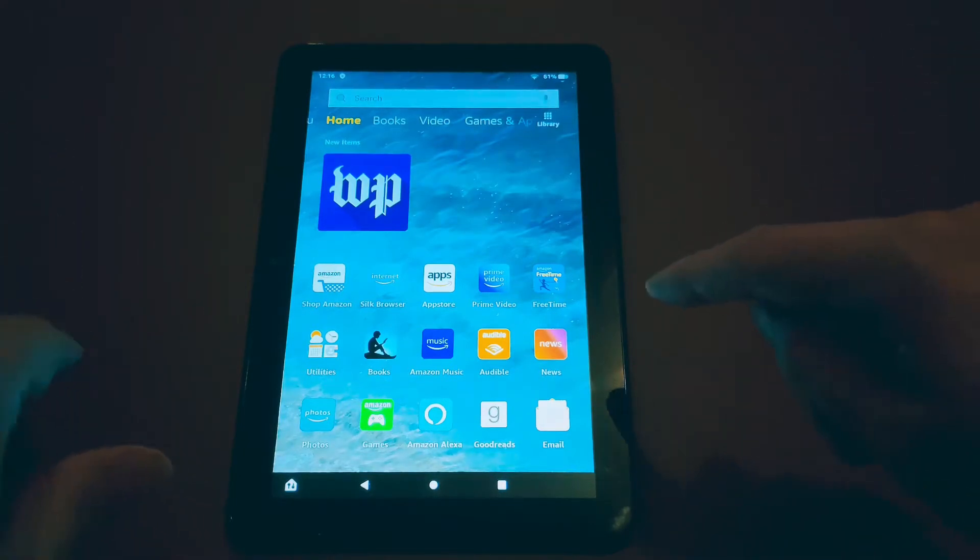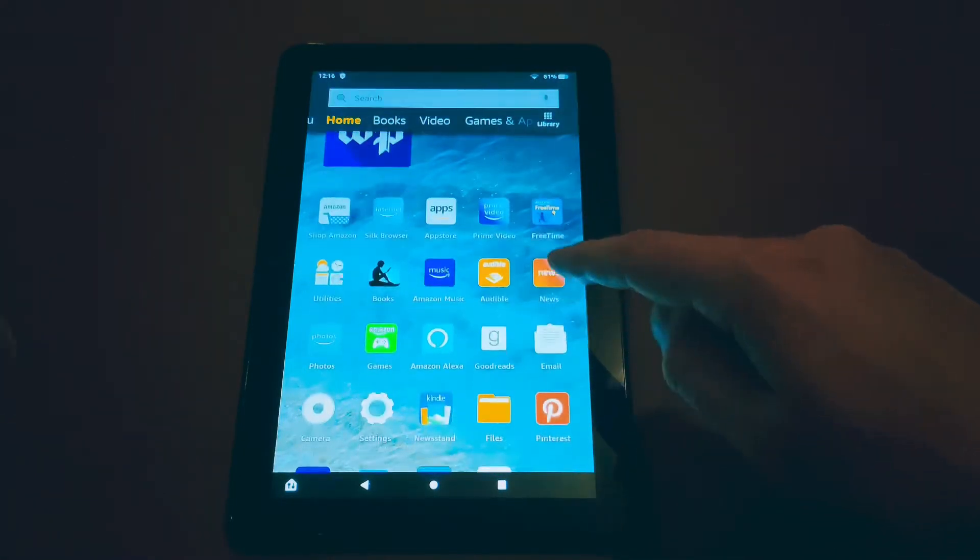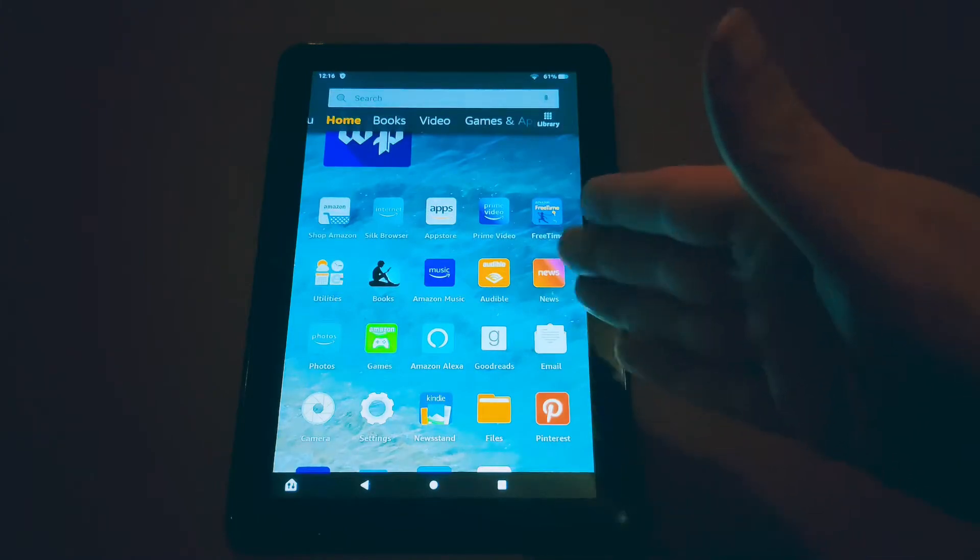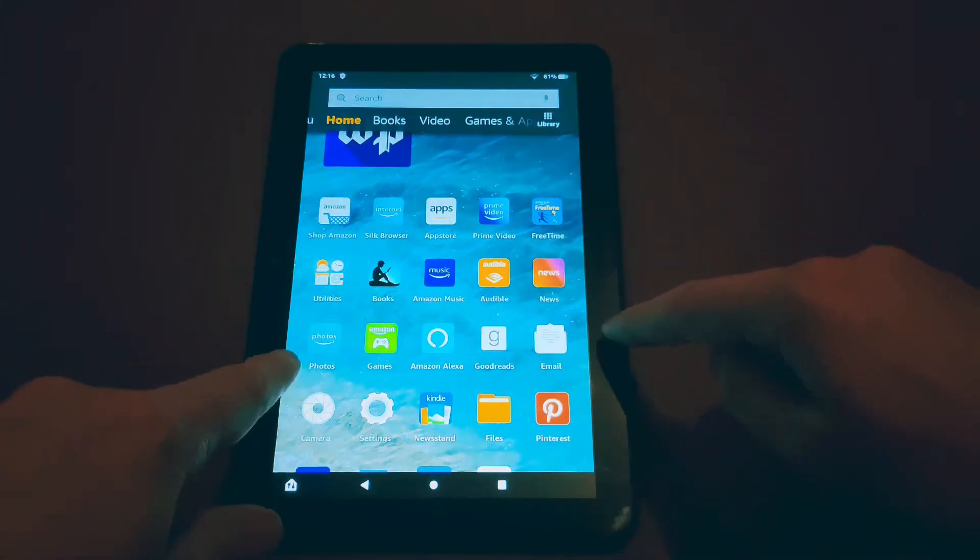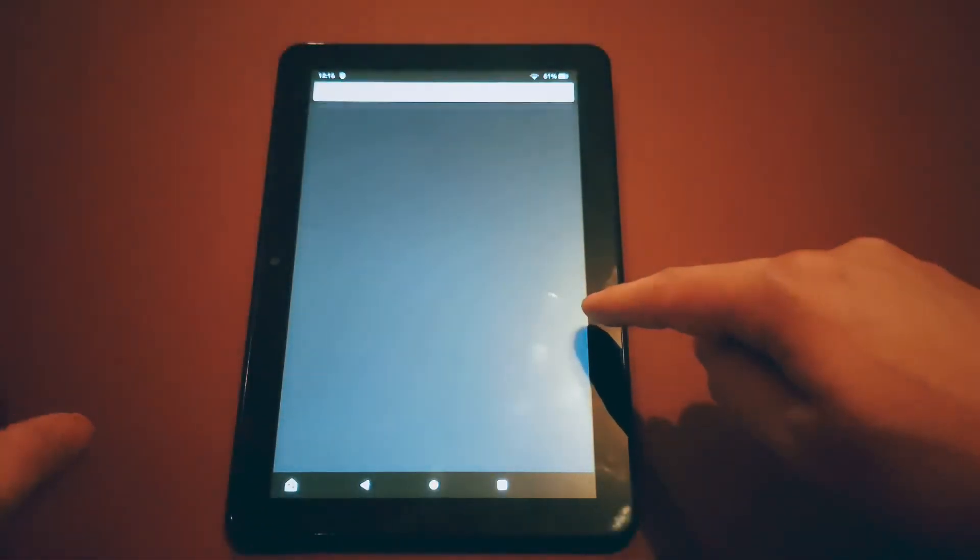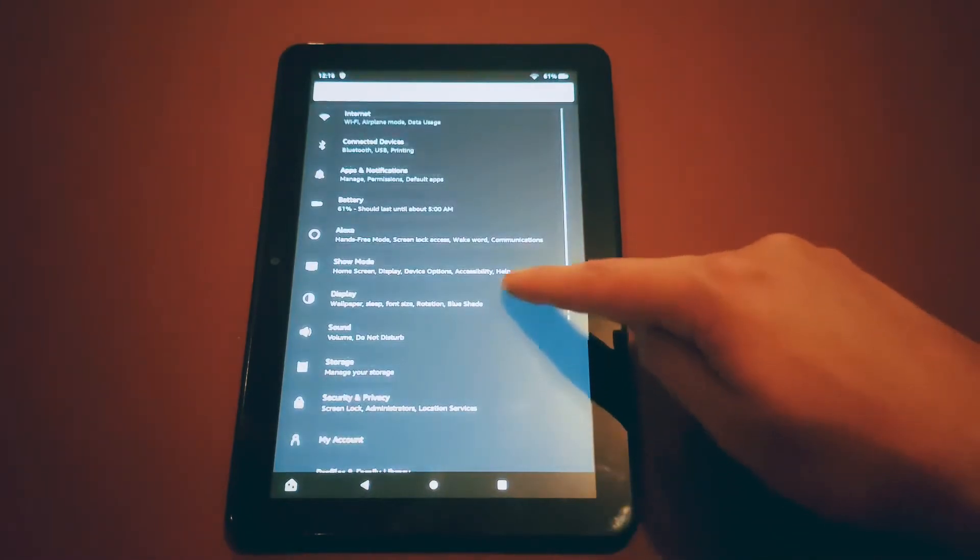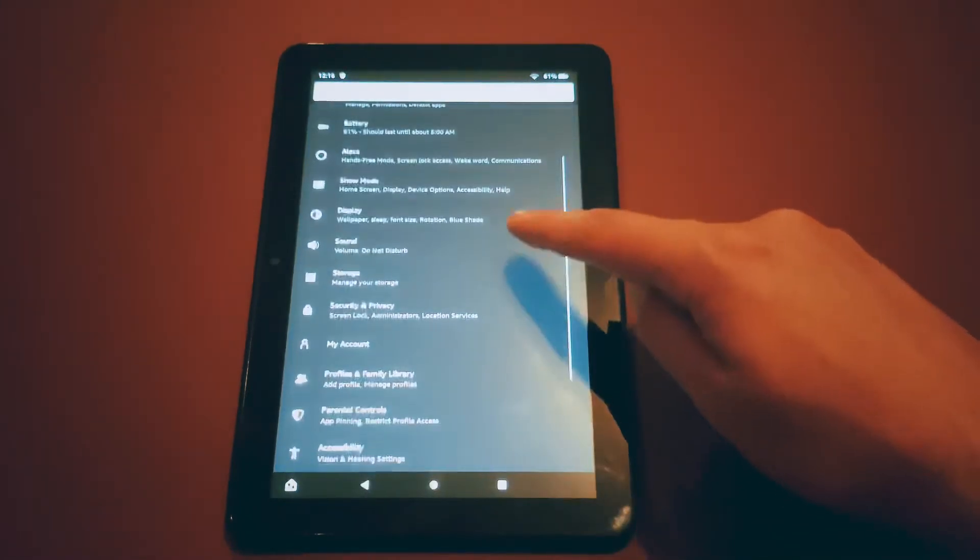So this is a simple thing that makes a huge difference in my opinion because the Amazon App Store is still developing, it's kind of limited so this makes your tablet next level.